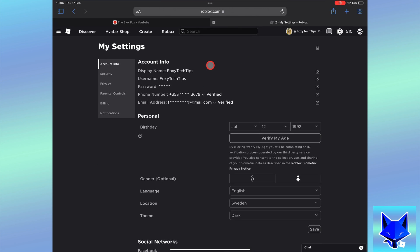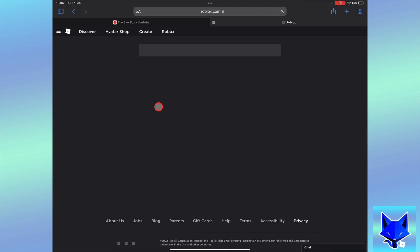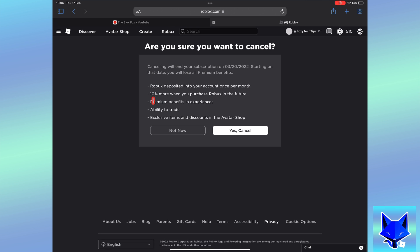In settings, select billing from the left sidebar. Your premium membership info will display here. Click cancel renewal to cancel your premium.